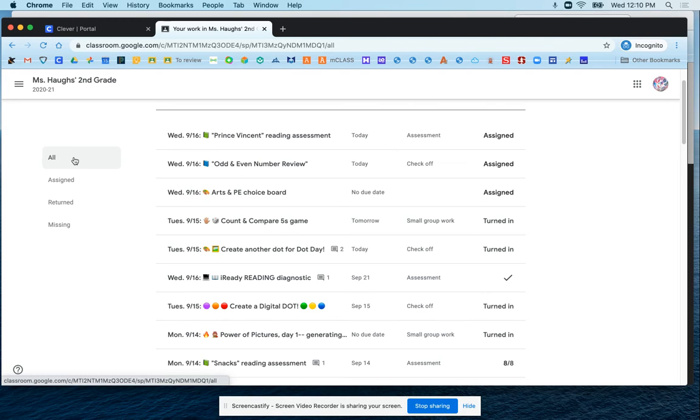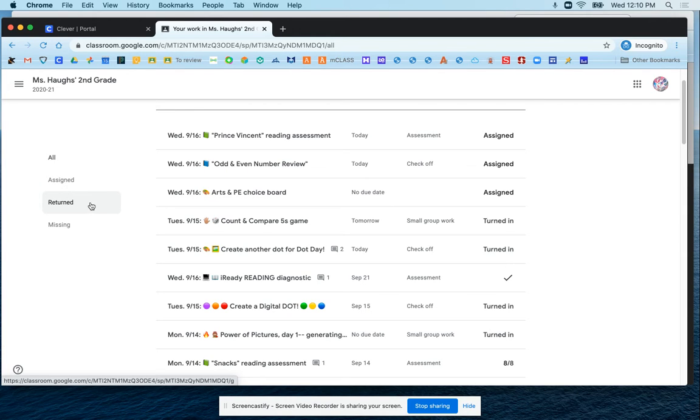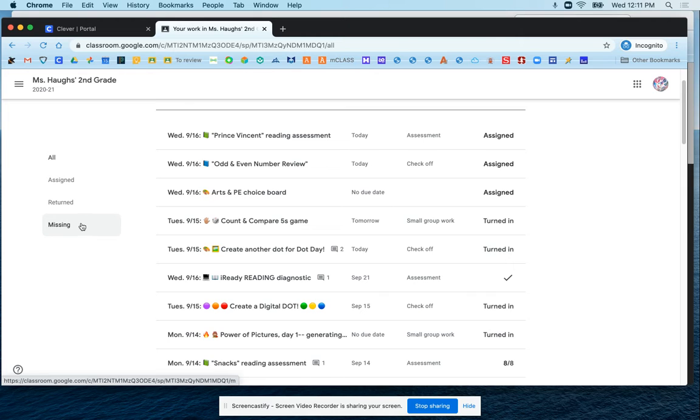On the left side you'll see a few different ways you can sort the work. If you want to see work that's currently assigned that you haven't turned in yet, you can click on the assigned tab. If you want to see work that the teacher has already graded and looked at and returned to you, then you look at the returned tab. Or if you just want to see any work that you haven't finished yet and that's missing, you can click on the missing tab.